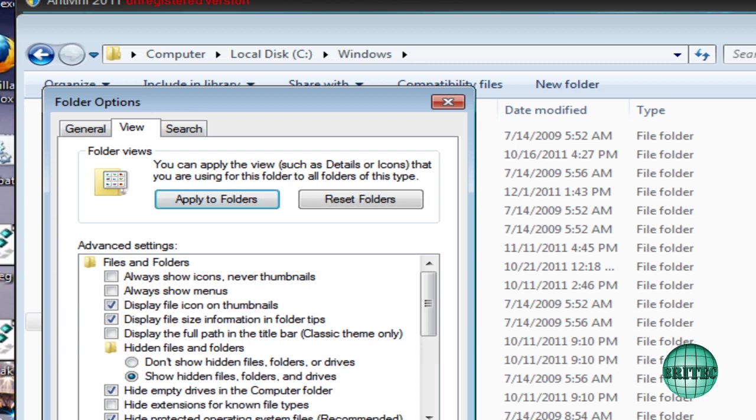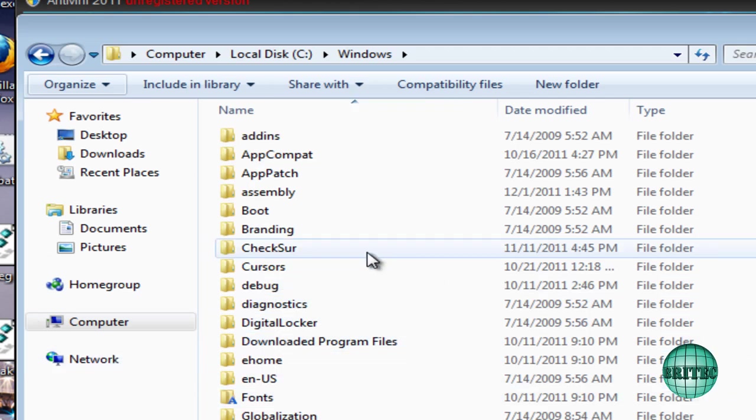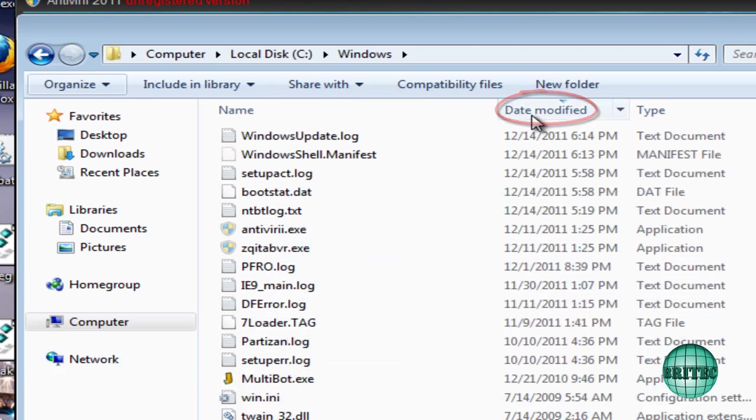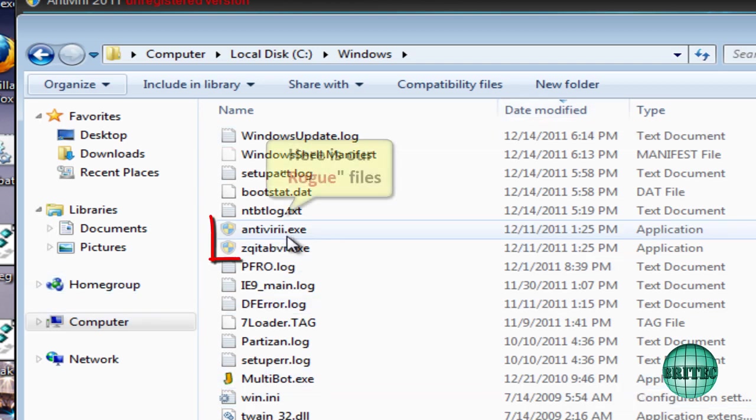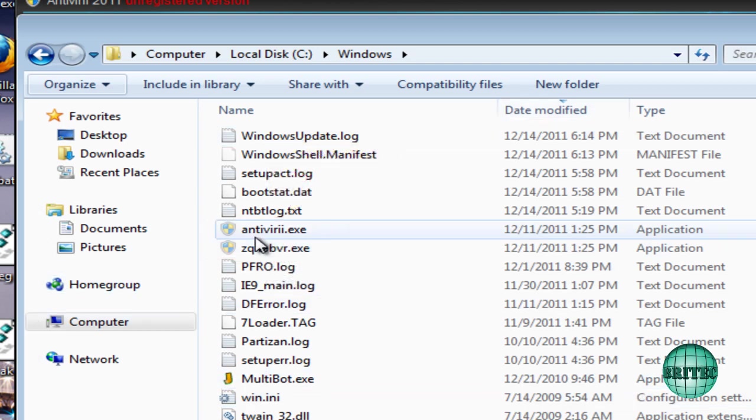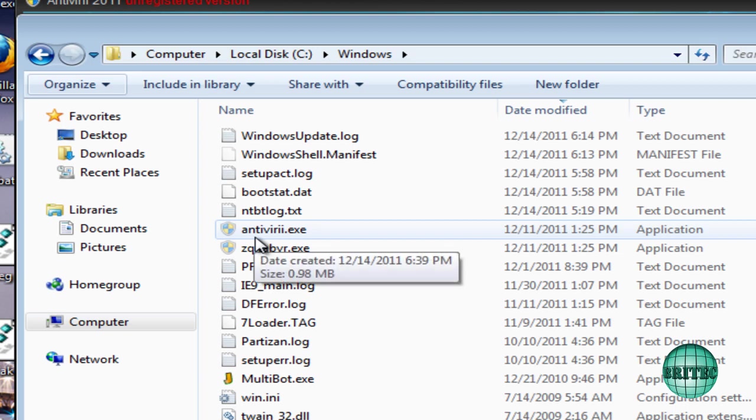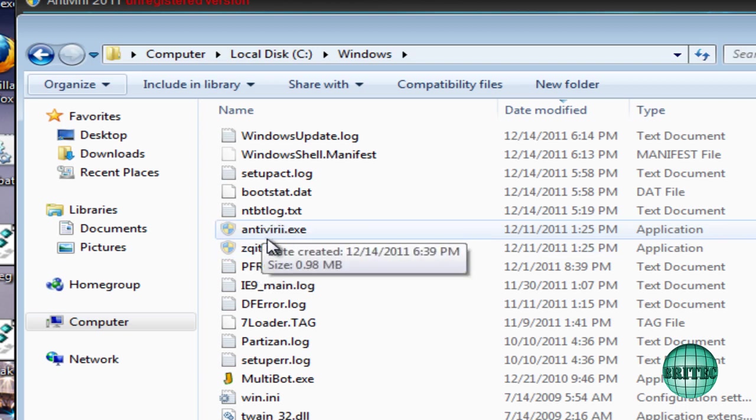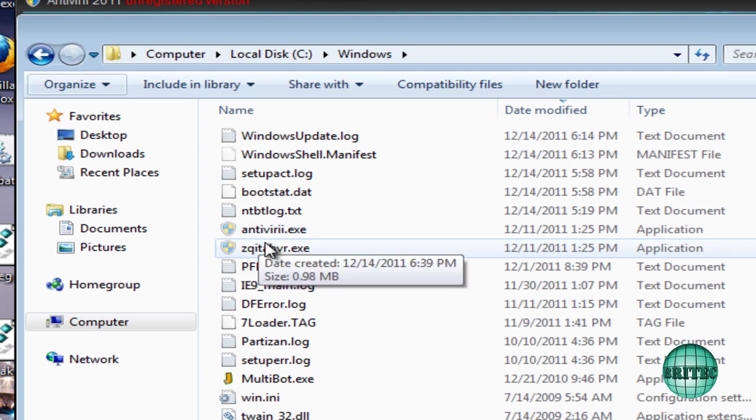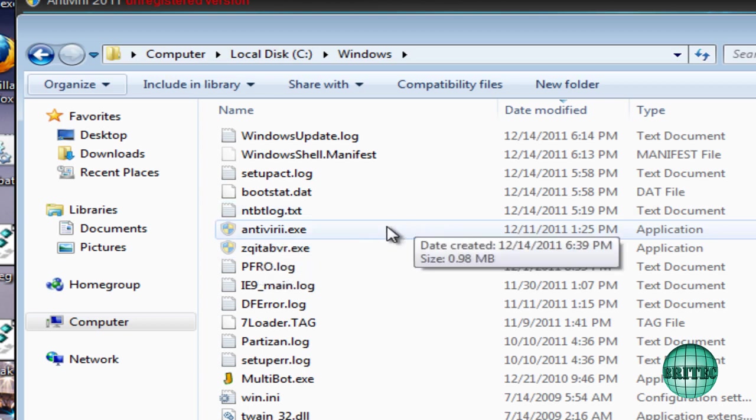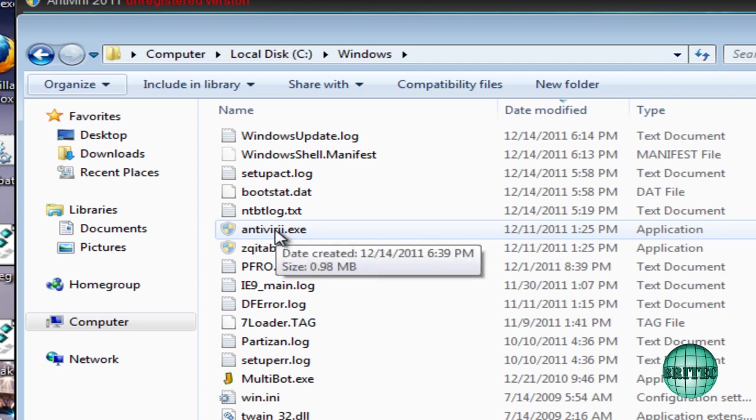Once you've done that, click Apply and OK. You can put these back once you've finished. The next thing I want to do is go to Date Modified. Once you've done that, you should now see two files inside here. This is just this type of rogue, and there will be different locations and different files that you may have for different viruses that you have. But this one has two inside here, and it will give you the date that it's been installed, which is always a good idea of actually finding out what it is.